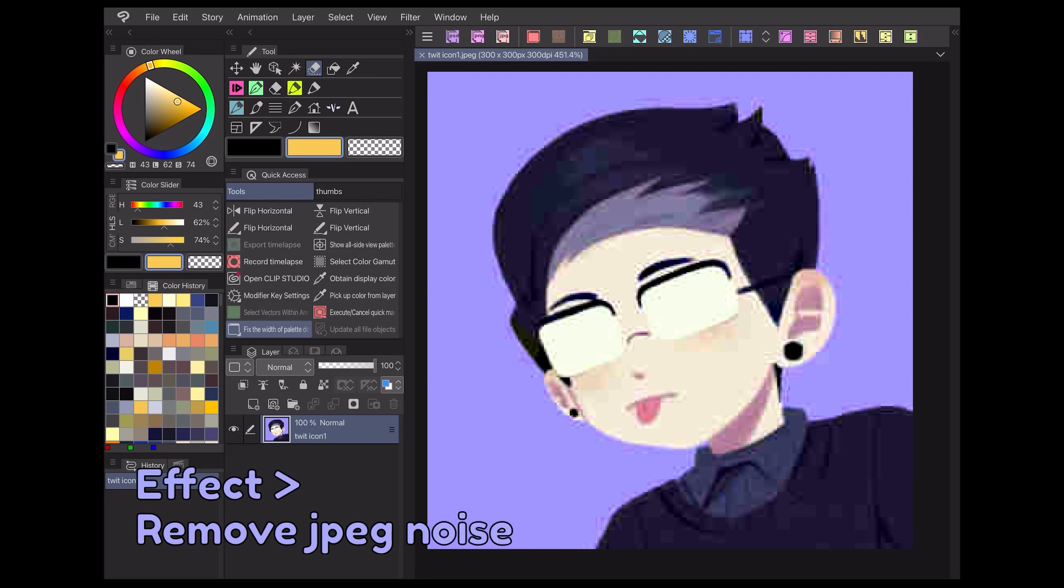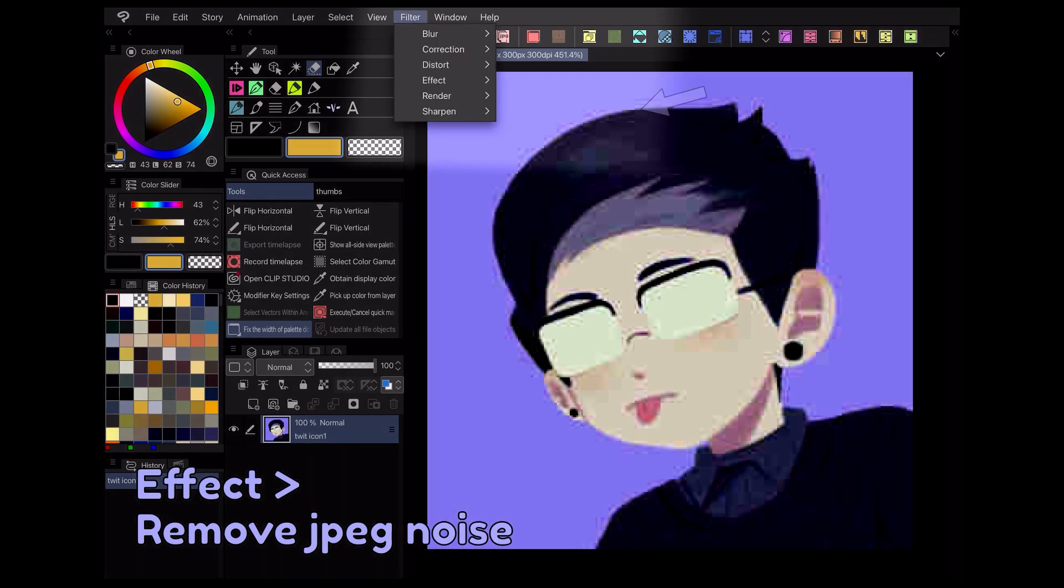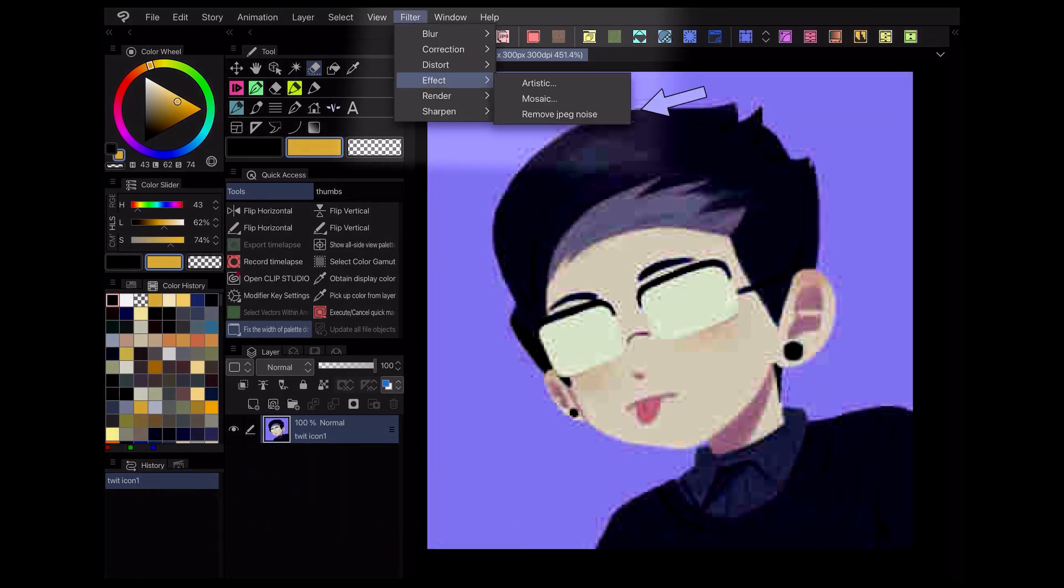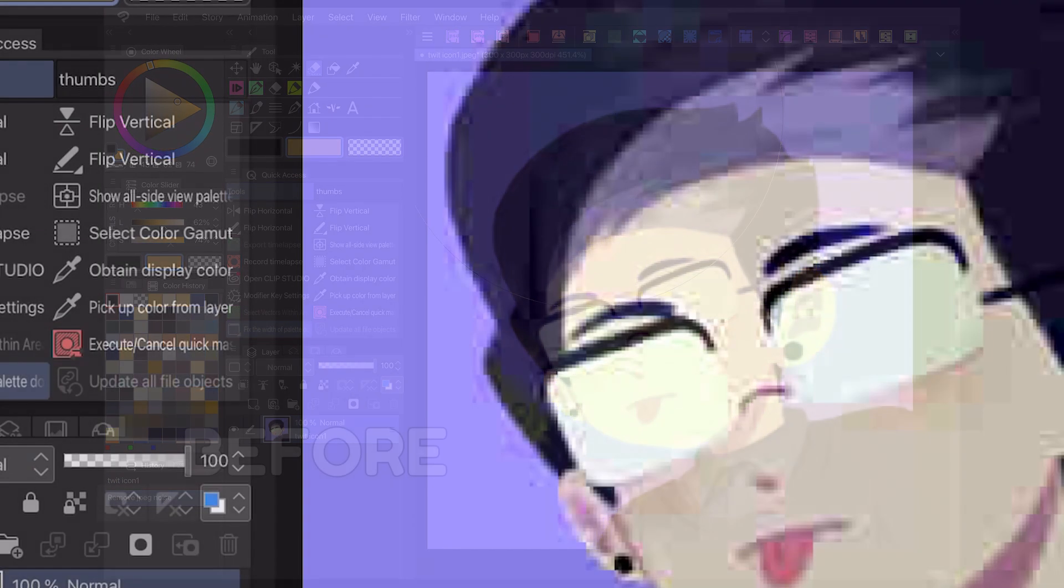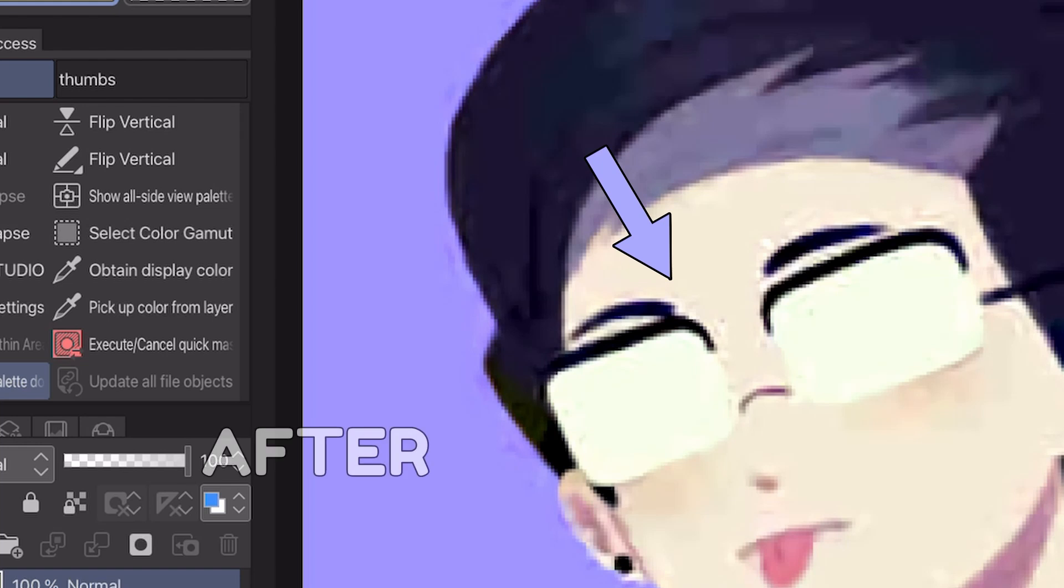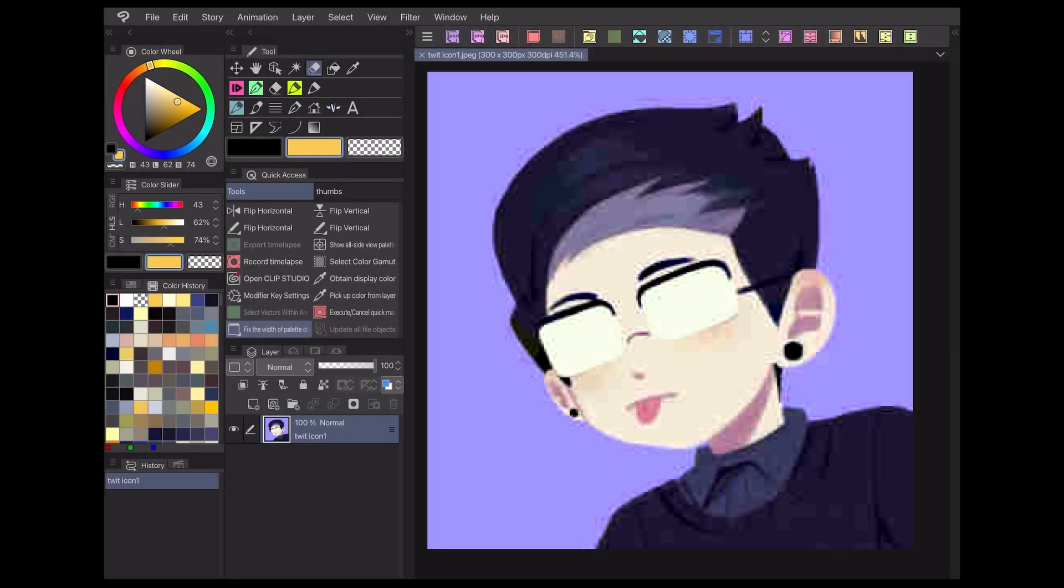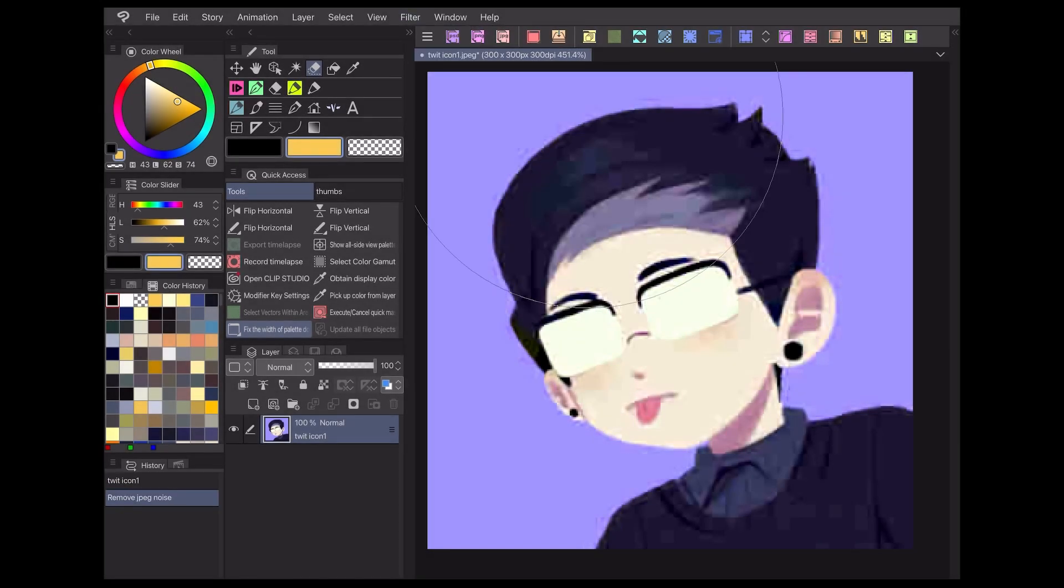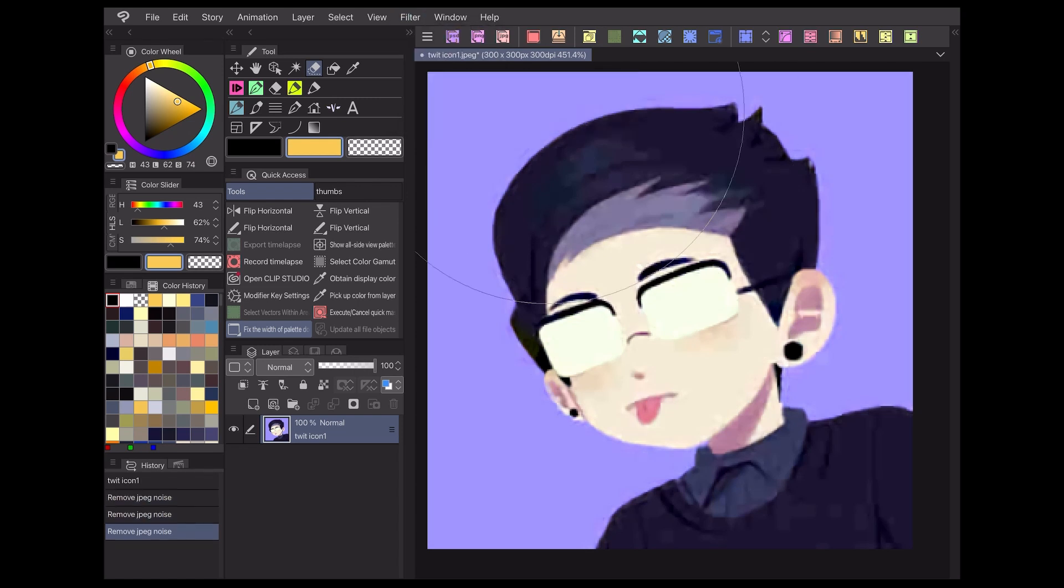Finally, under the Effect menu, Remove JPEG Noise is a useful filter for smoothing out any imported materials that suffer from artifacting. This can also be helpful in preparing photographs to be more usable for artistic filters. As you can see, using this filter removes a lot of the fuzziness from the image. For an even smoother look, just apply the filter a few more times until you're happy with the result. This filter can be a lifesaver if you ever accidentally shrank something too small or saved it at a poor quality resolution.